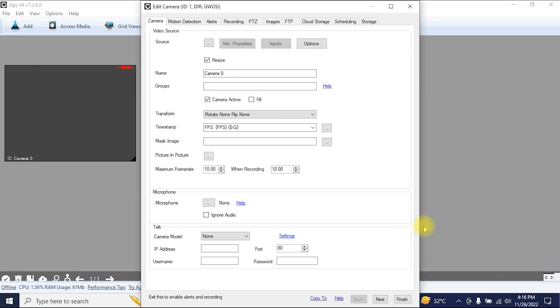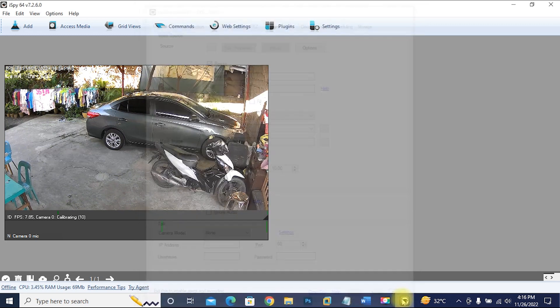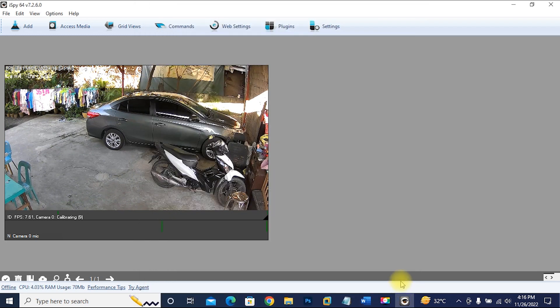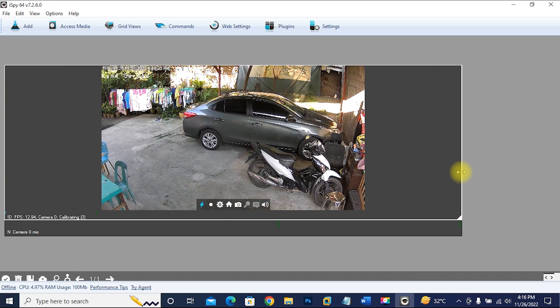We are now successfully connected to our camera remotely or outside our network using iSpy application.